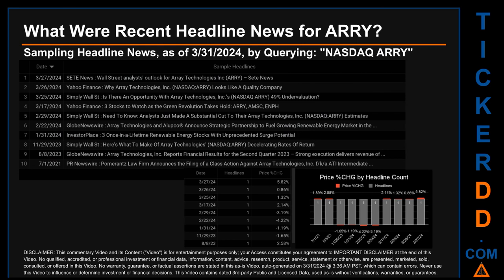Publication dates spanned 1,000 days. The latest publication was Wednesday March 27, 2024, when four days ago Set News published the headline: 'Wall Street Analysts' Outlook for Array Technologies Inc.' Correlated or not, on this latest publication date ARRY saw a price jump of 5.82%, based on the day's opening and closing price. ARRY started the day trading at $14.27 and went on to close at $15.10.